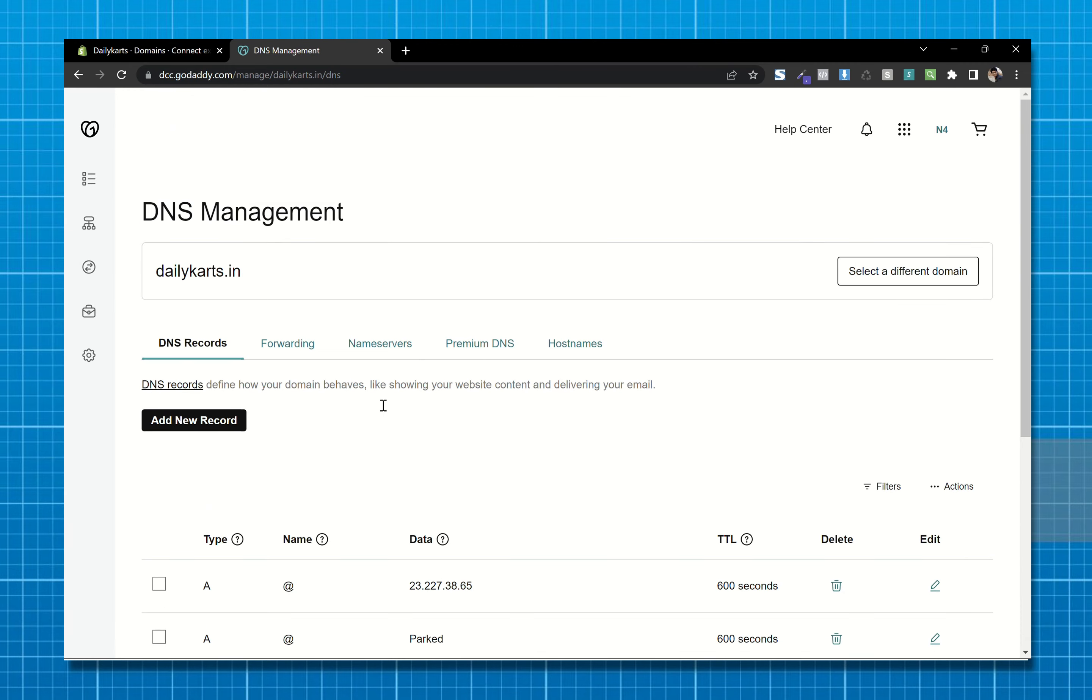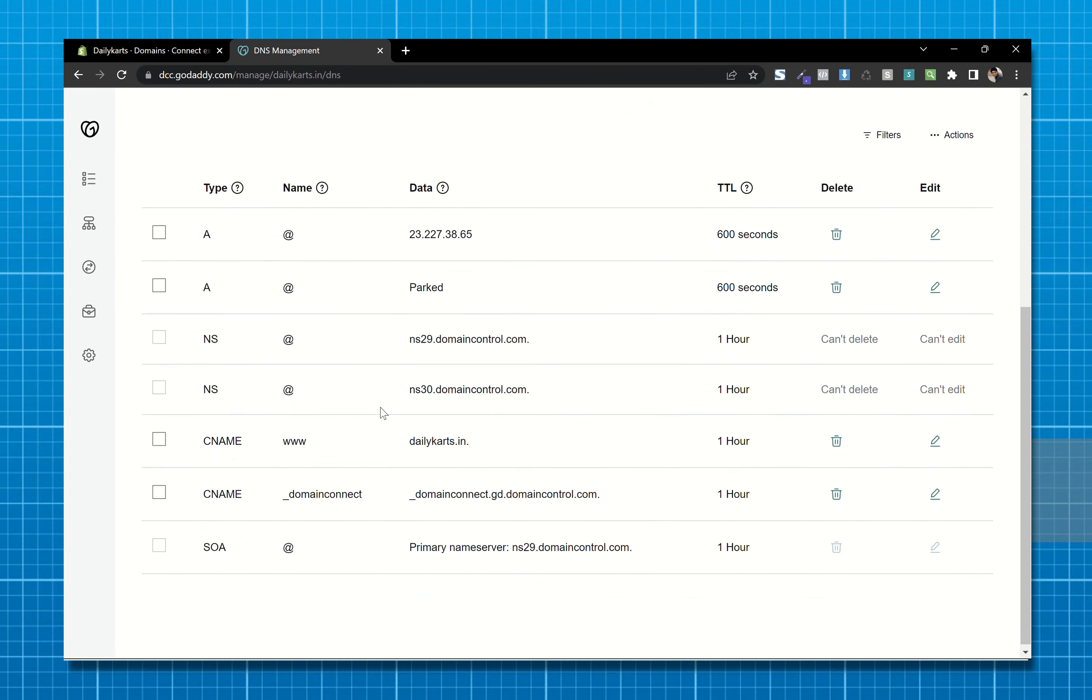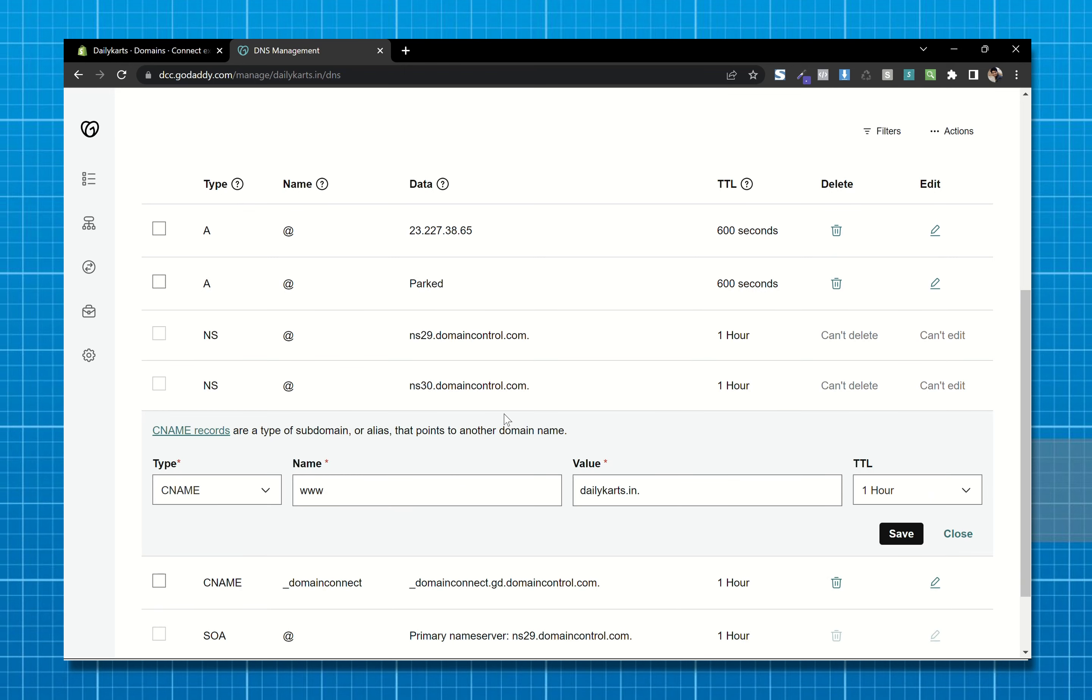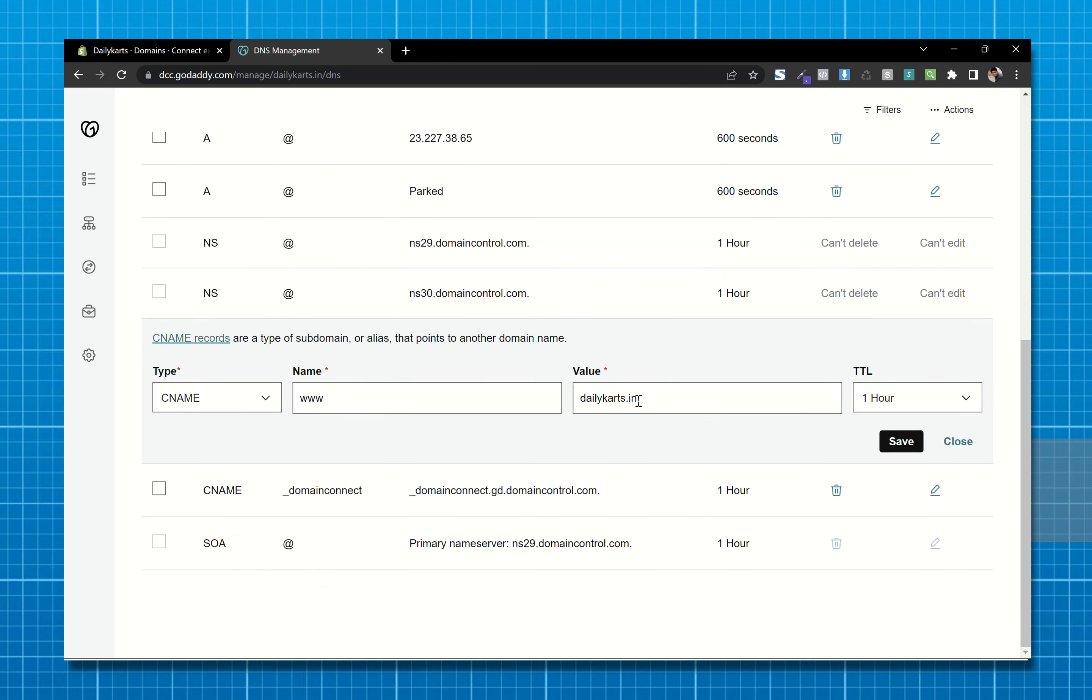Now secondly, we will add this record. So click on this button and in the value field paste shops.myshopify.com and save.